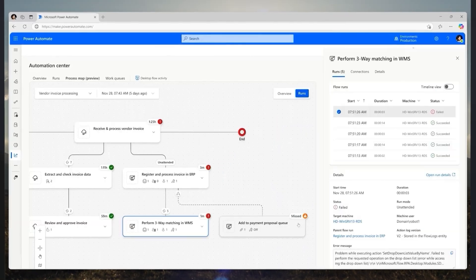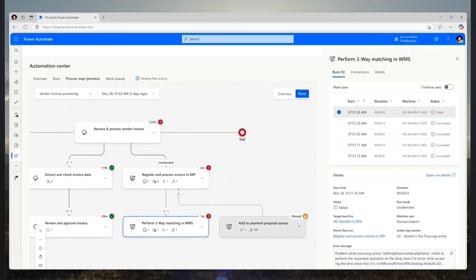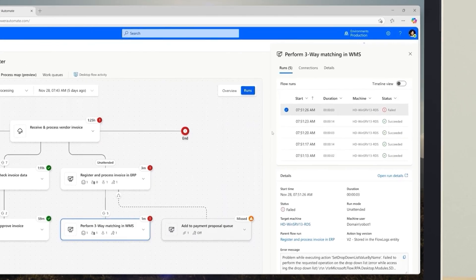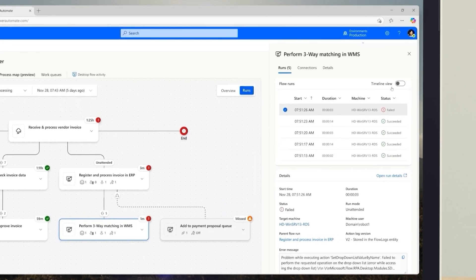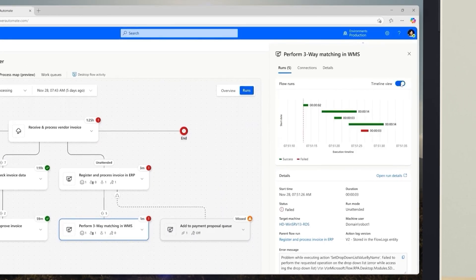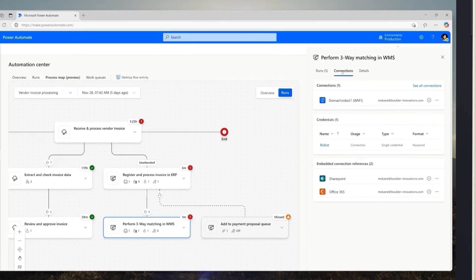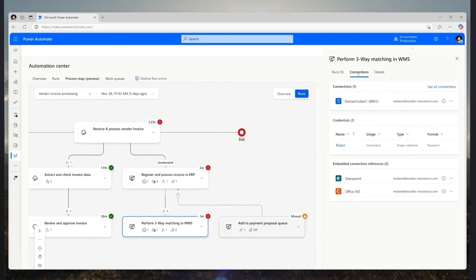In the side panel, I can view a combined list of process runs for a particular flow, along with an option to switch to a timeline view, which shows me which runs occurred sequentially or in parallel. It also offers visibility into the connections and credentials used for a flow, giving a deep understanding of resource allocation and identity usage all in one place.